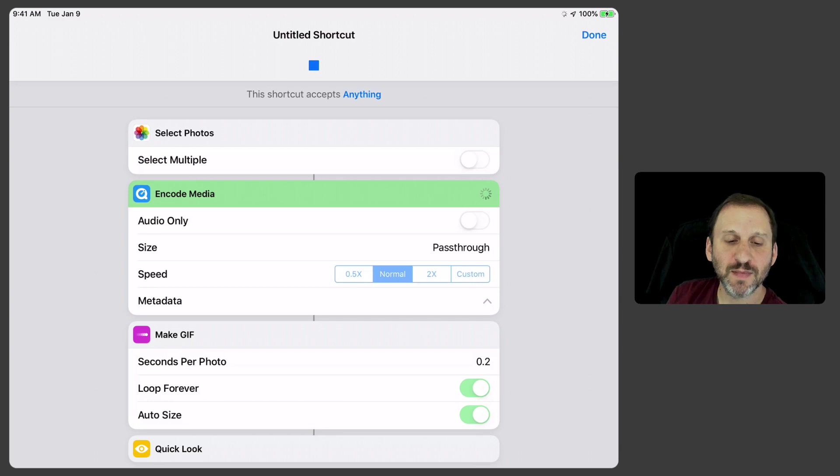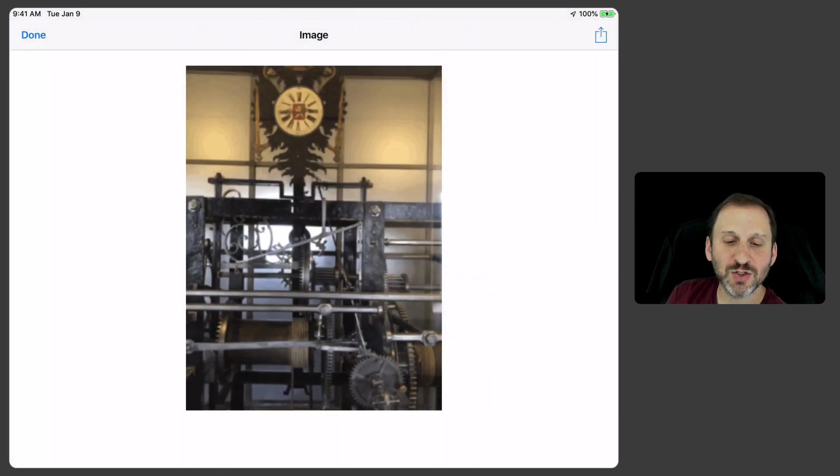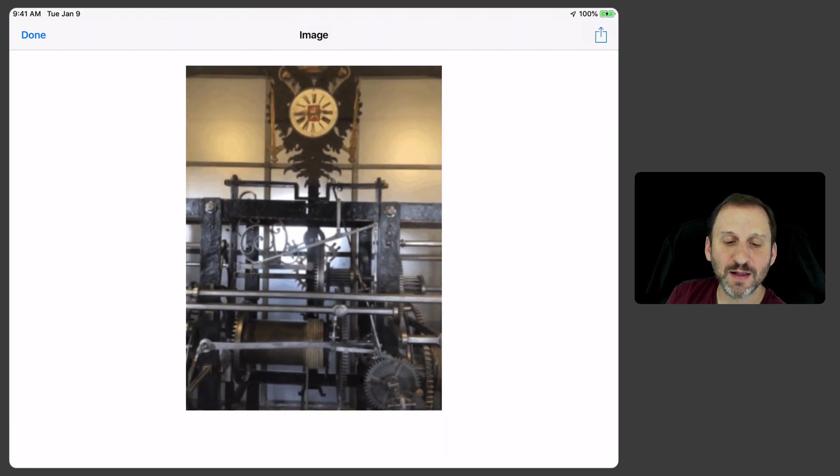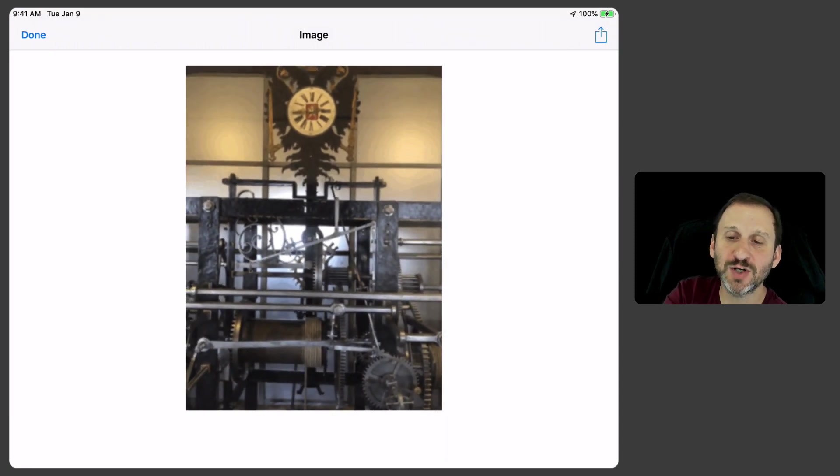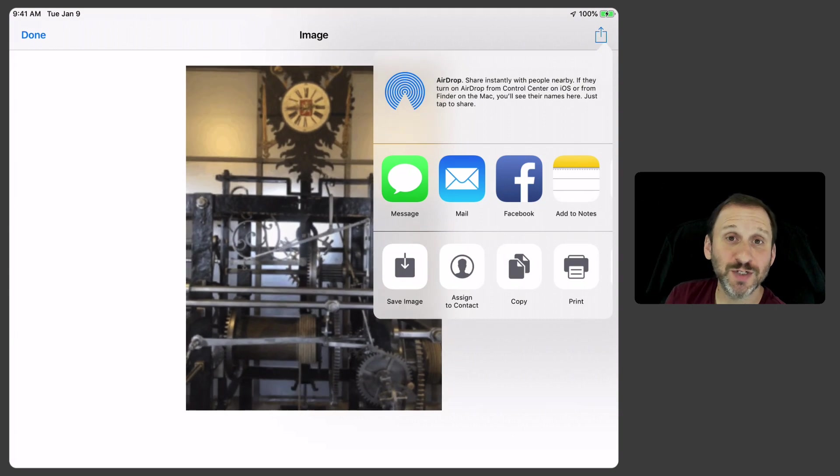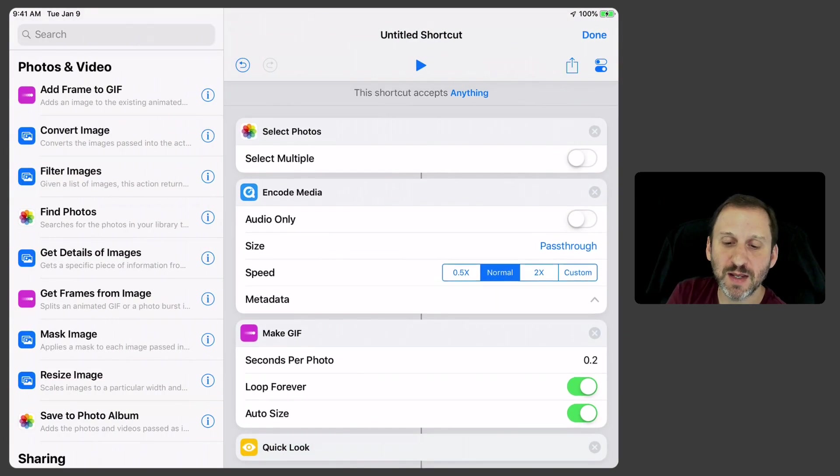Encode the media and after it encodes it it will make the GIF and then it shows it to me. There you go. I've got a little animated GIF there. Now I have that Share button like I said so I can do all sorts of different things with it or nothing with it. Just hit Done.